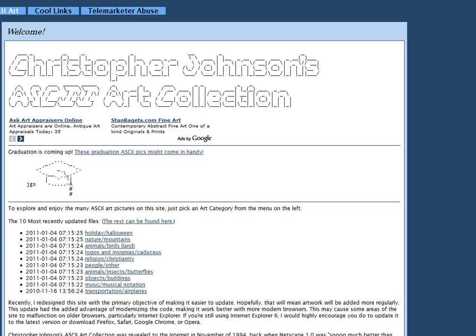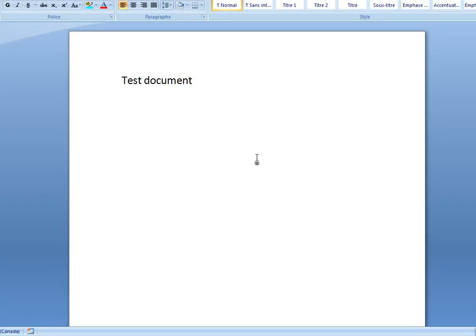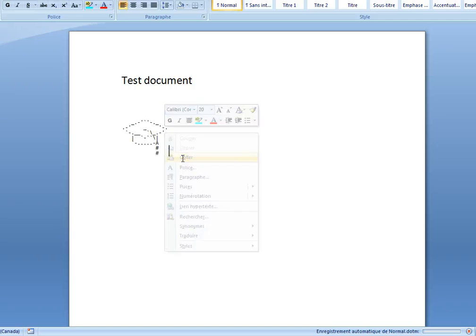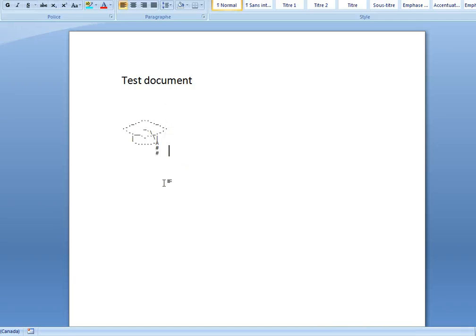Now I go into Word and I simply paste, or 'coller,' or if I do Ctrl V, it would do the same thing.